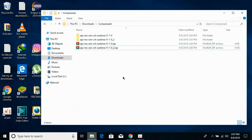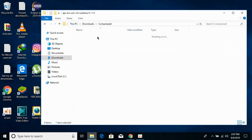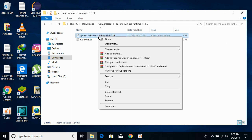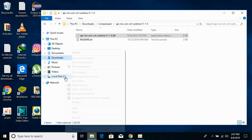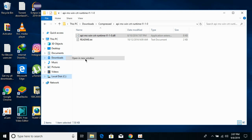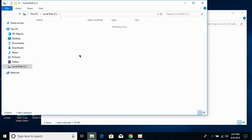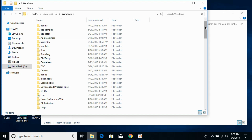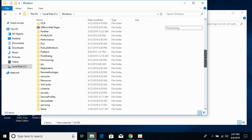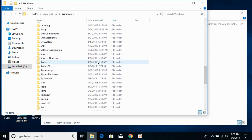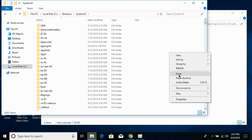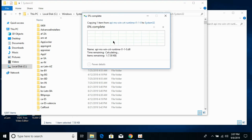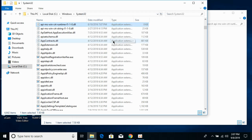For a 32-bit operating system: copy the 32-bit DLL file, then go to Local Disk C, open the Windows folder, scroll down and find System32. Open it and paste the 32-bit DLL file here, then click Continue.